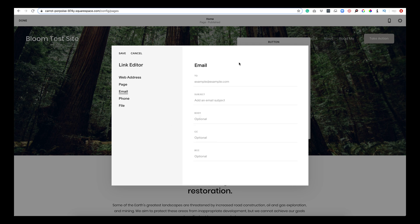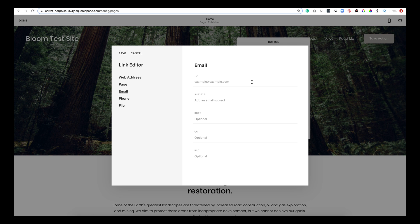Now email. So if someone clicks the button, it will automatically open their email. So I'm on a Mac and if I put my hello@bloomwebsitedesign.com and I click the button, it will open up my inherent email in my computer.